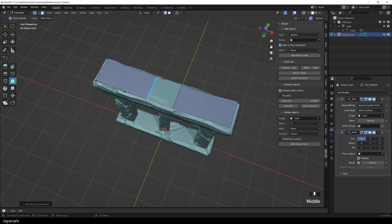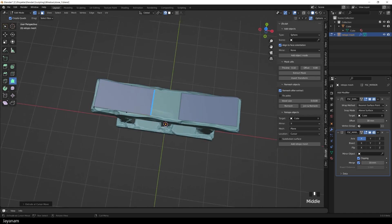For the mirror modifier, Clipping and Merge is enabled, so that overlapping vertices are automatically merged at the center.